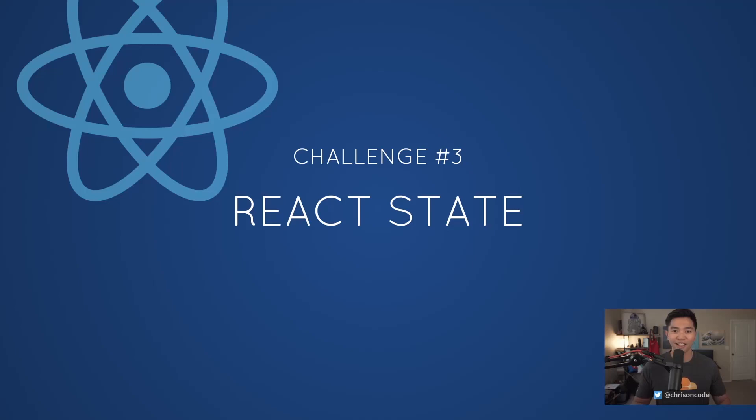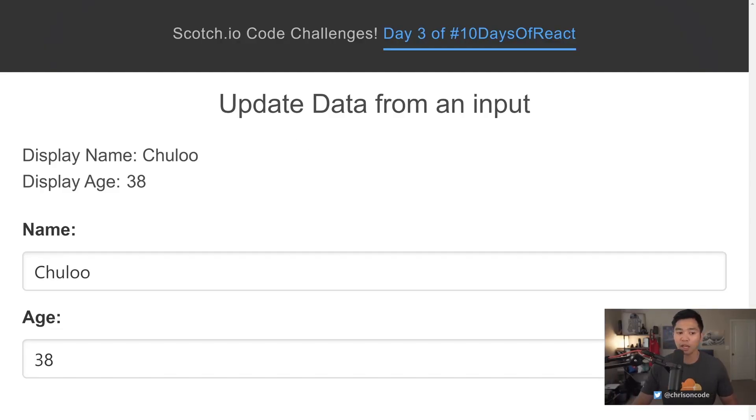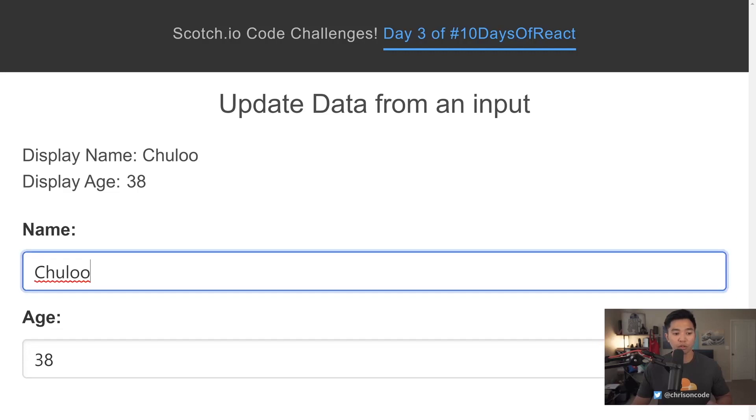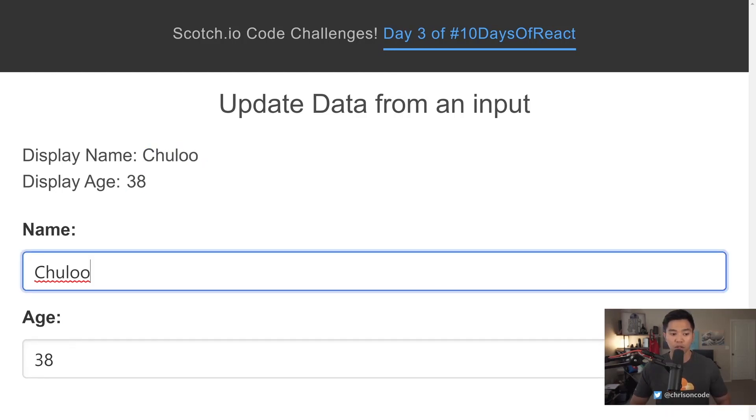So let's take a look at what the final code sandbox does for us. Here we have two input boxes and these are already provided in the starter code sandbox for you. What we're going to do is we are going to update an input and automatically React will update our DOM right here where it says display name and we're going to display the age.